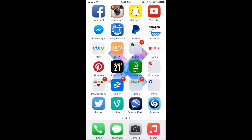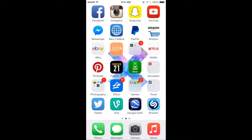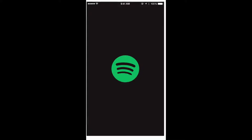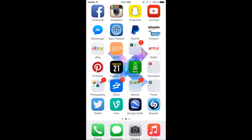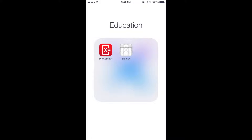YouTube, obviously, Messenger, Maybe Federal which is my bank, PayPal, Amazon, eBay, Ulta, and a Music folder which is Spotify and Pandora — I basically only use Spotify. Netflix, Pinterest for every once in a while, my Xbox SmartGlass, and an Education folder.